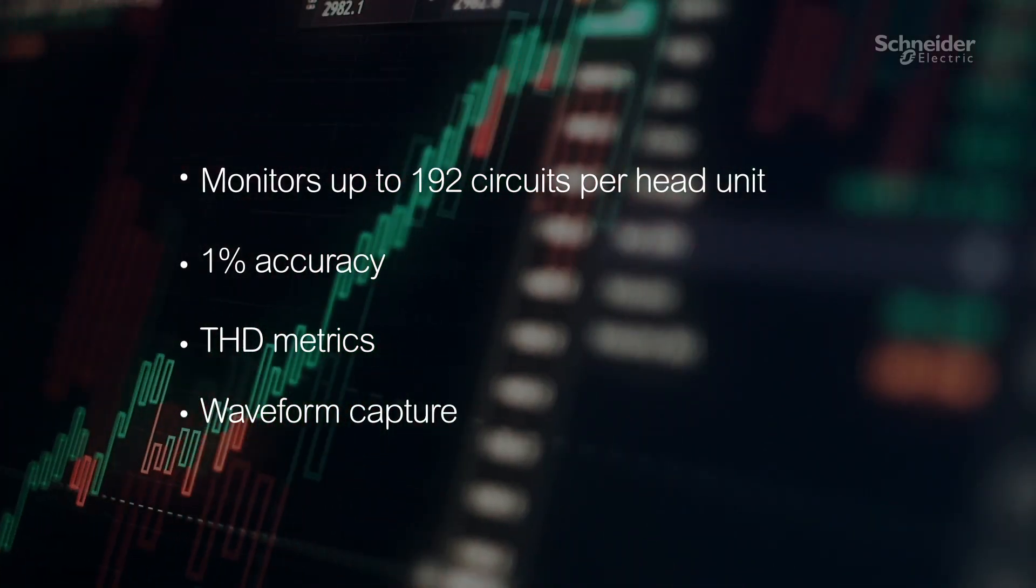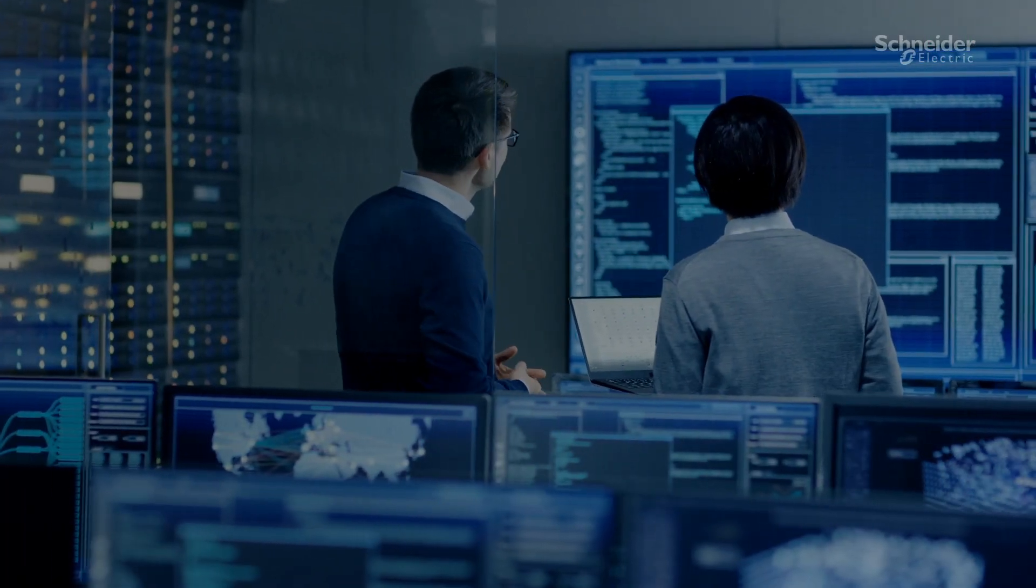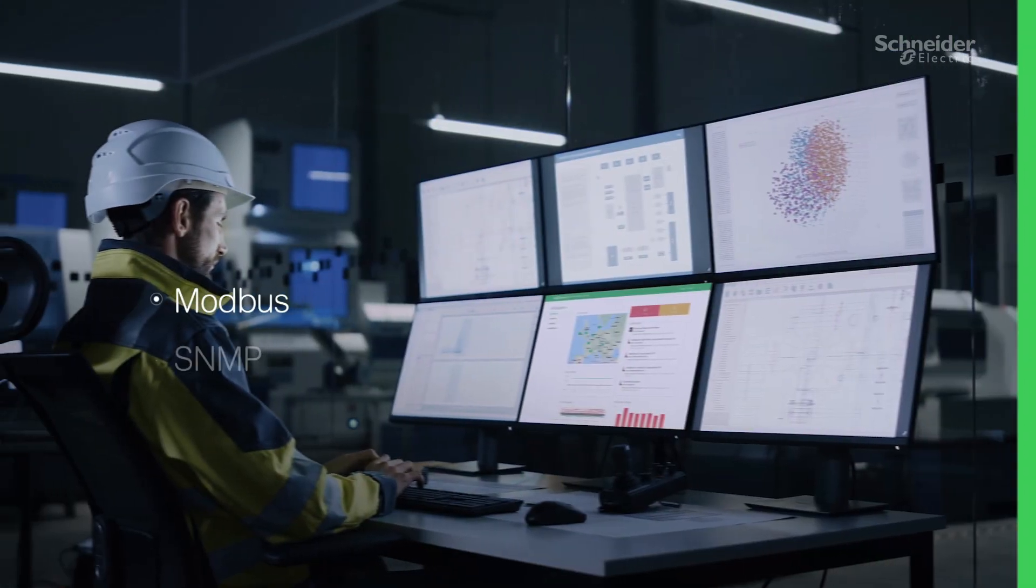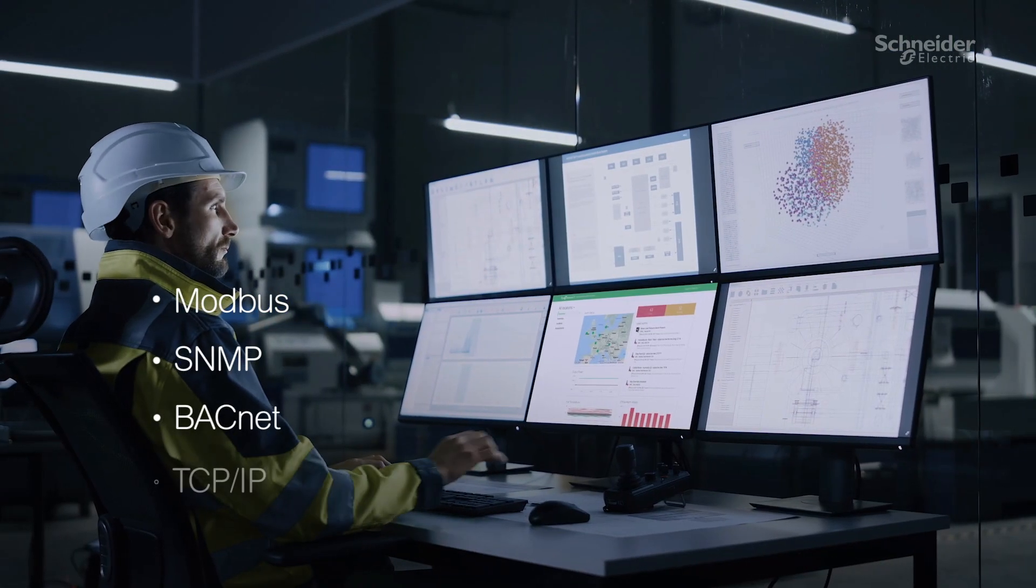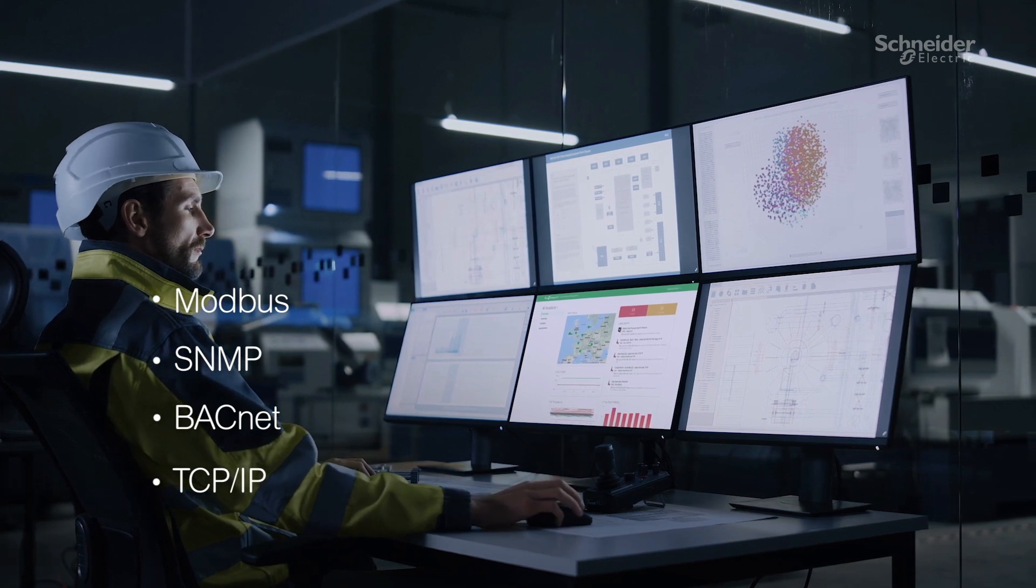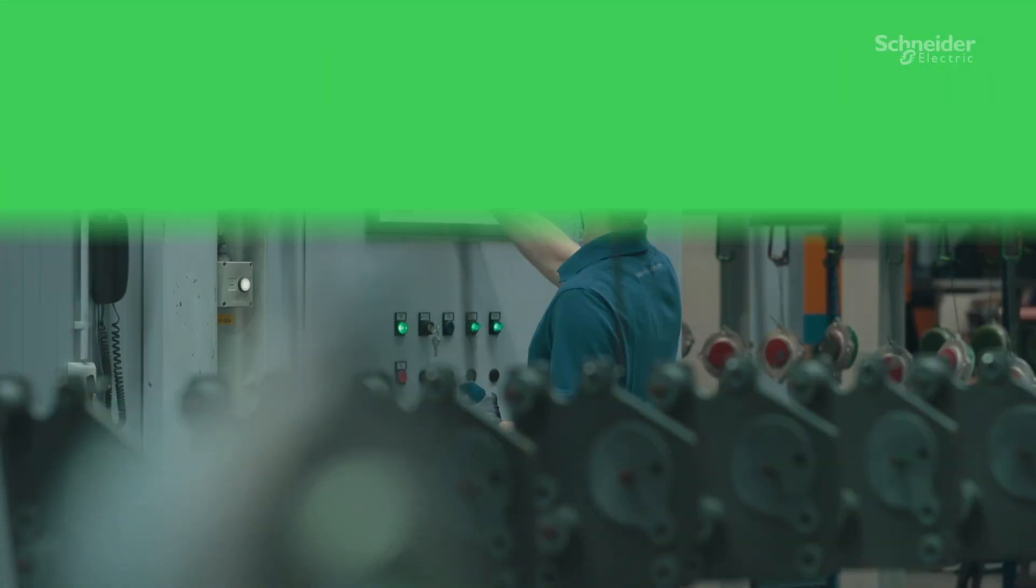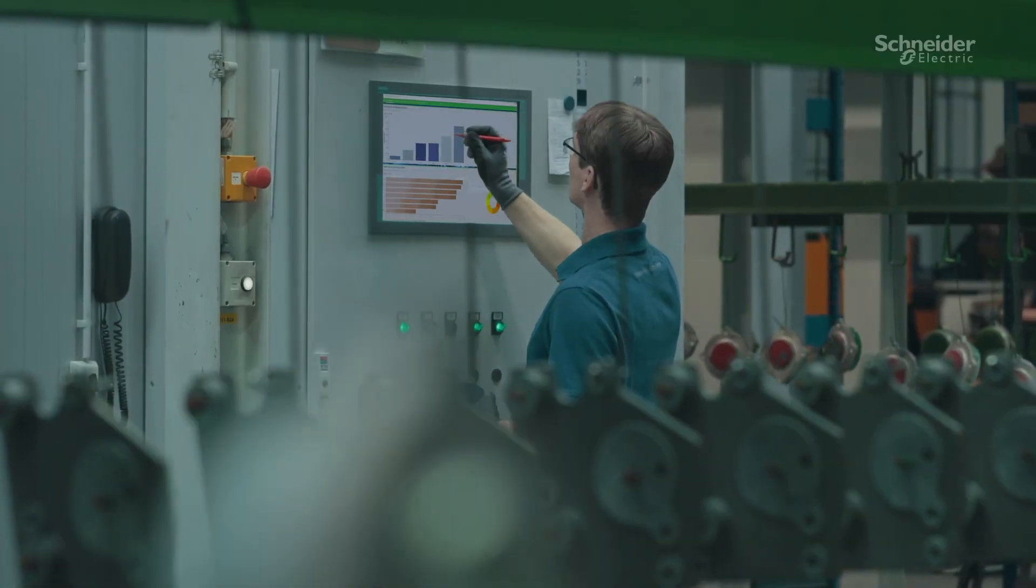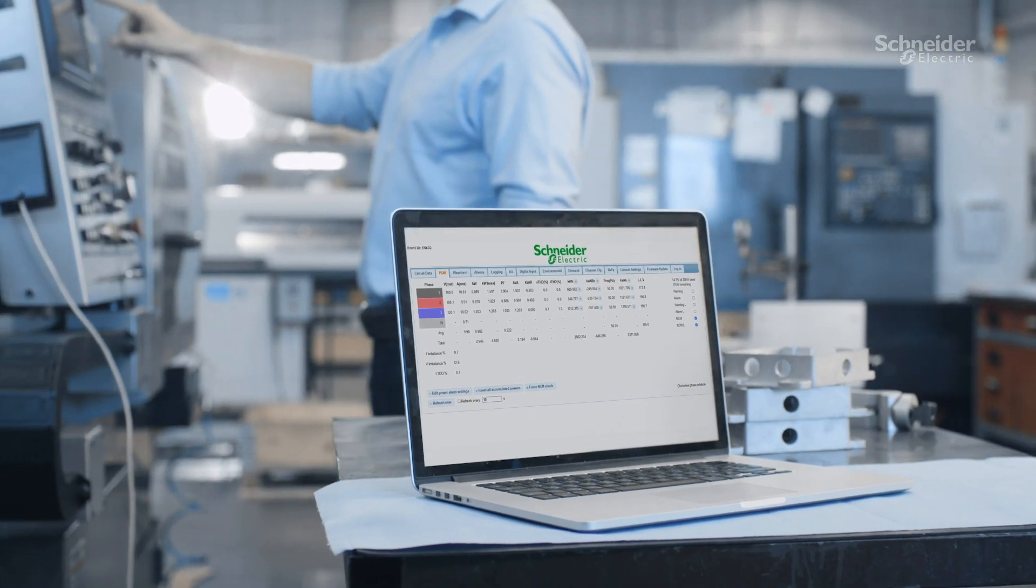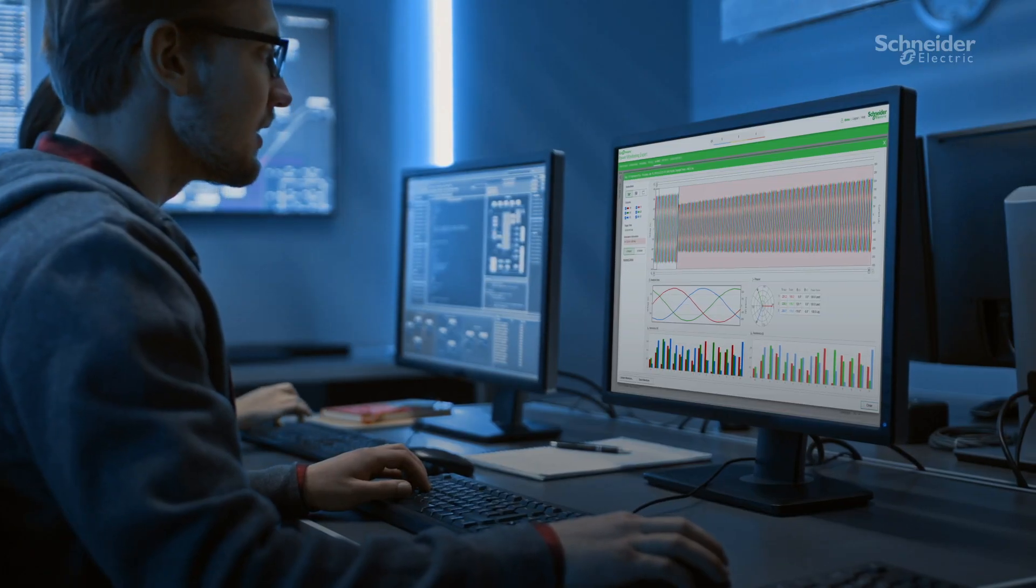The HDPM 6000 helps you meet energy efficiency codes and standards and connects easily to any building or energy management system. Access information on the touchscreen display, embedded web pages, or with power management software.